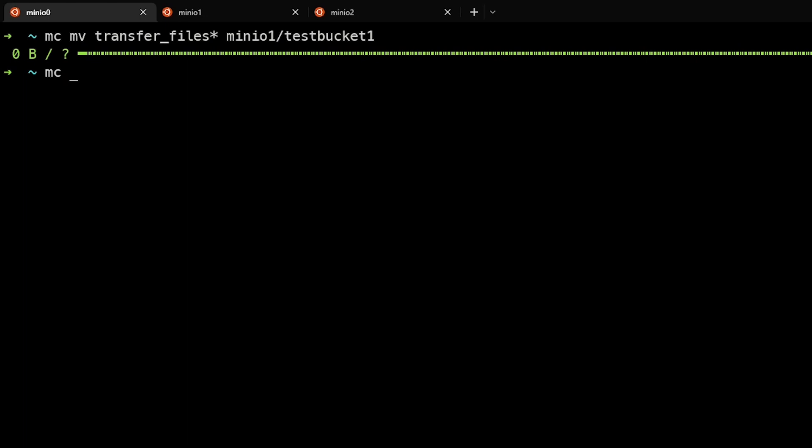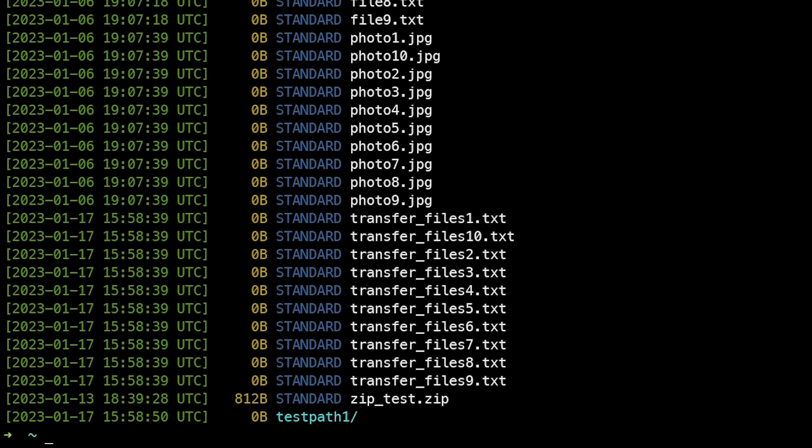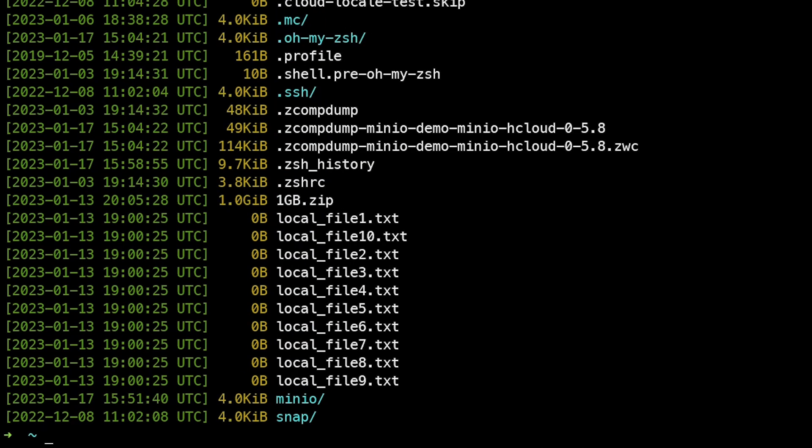We can see that went pretty quickly because these are all small files. And now if we do a MCLS MinIO1 test bucket one, we actually see that these remote files are there. And if we do an MCLS on the local system, we can see that those transfer files are actually gone. They've been removed.